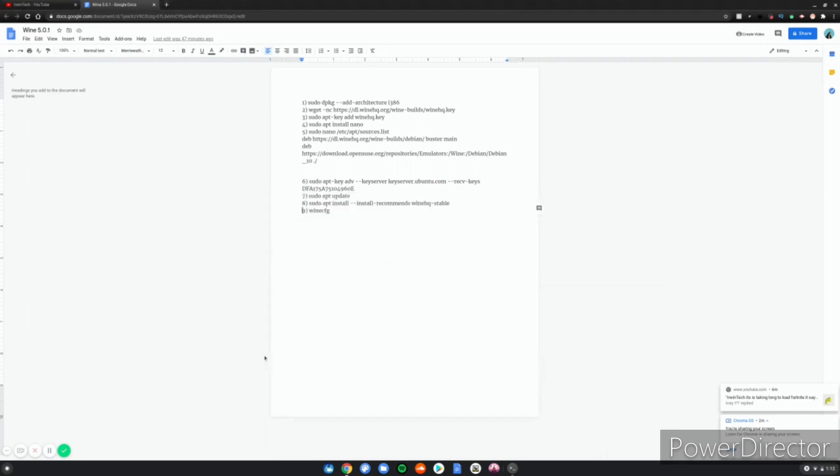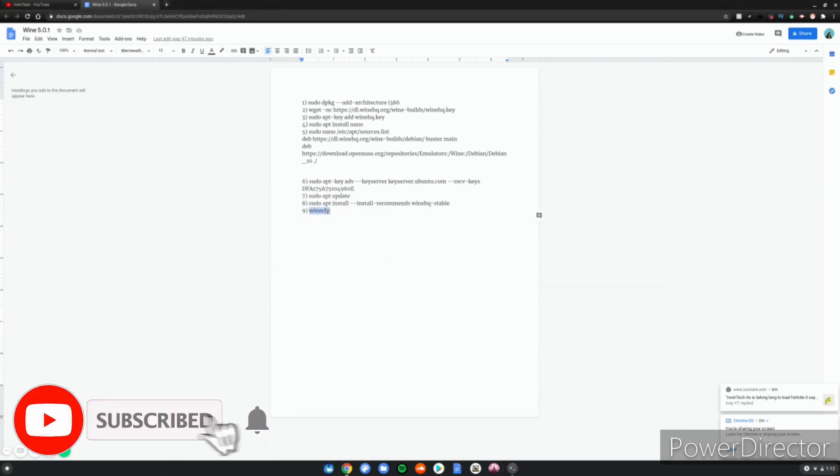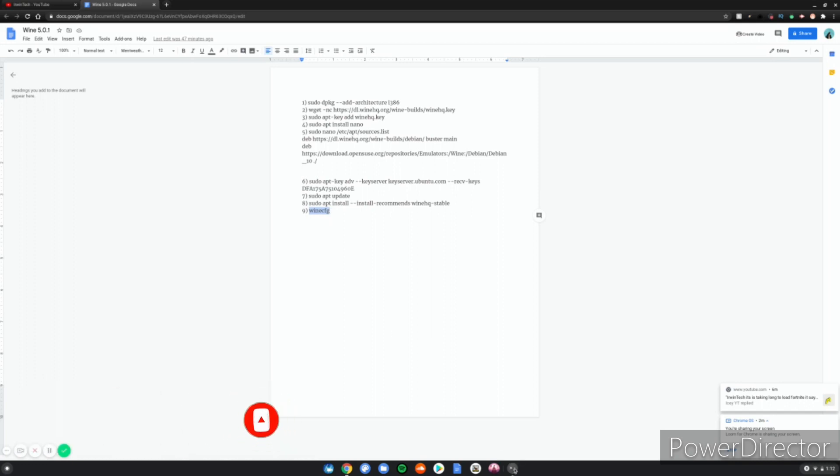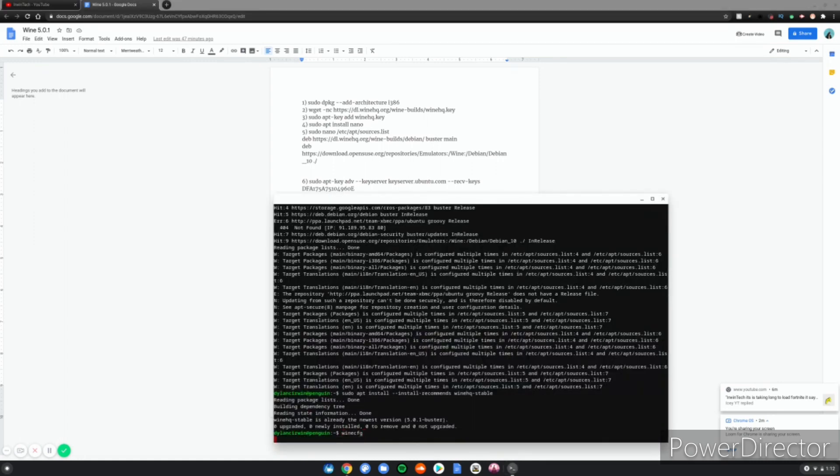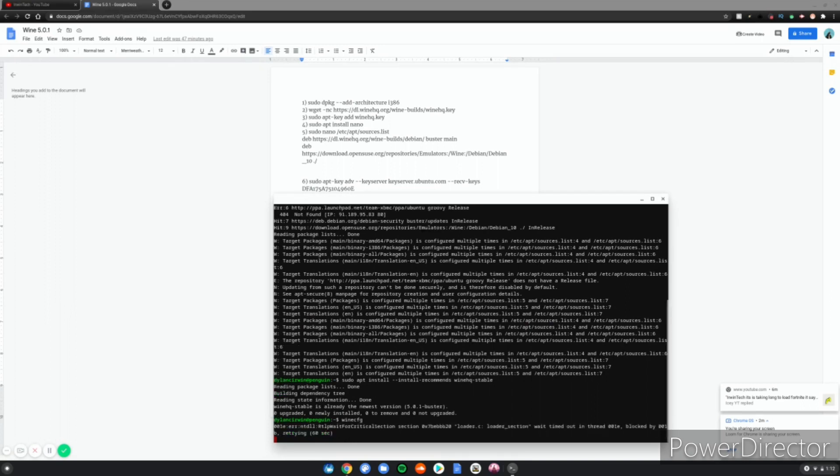After that's done installing, type into the terminal 'winecfg' or copy and paste it from the description. This will launch Wine. Note that Wine will not be in your Linux apps - you will have to type winecfg every single time you want to launch it.